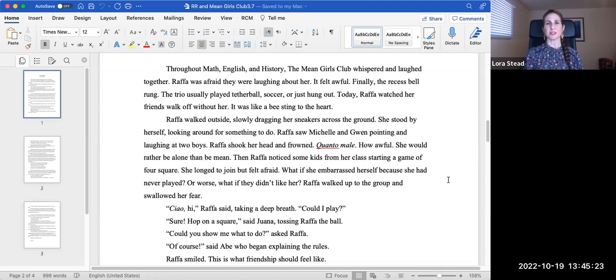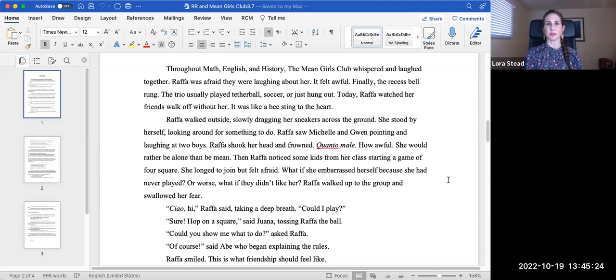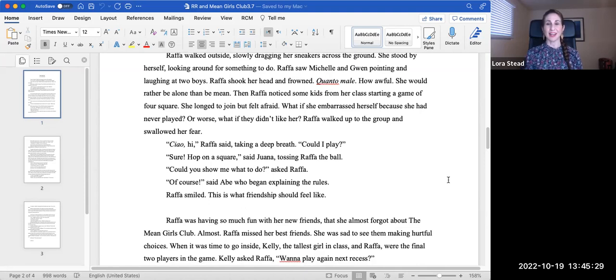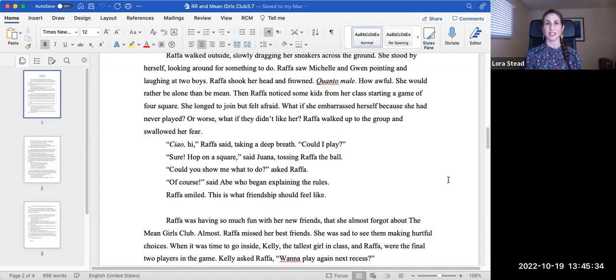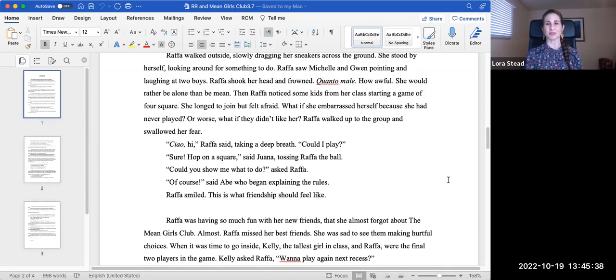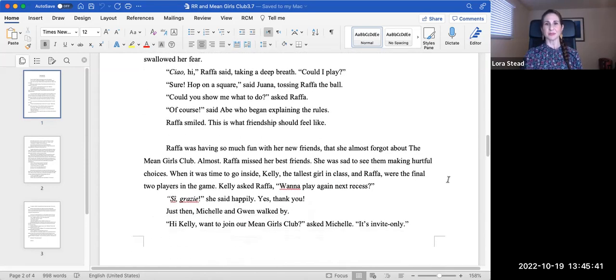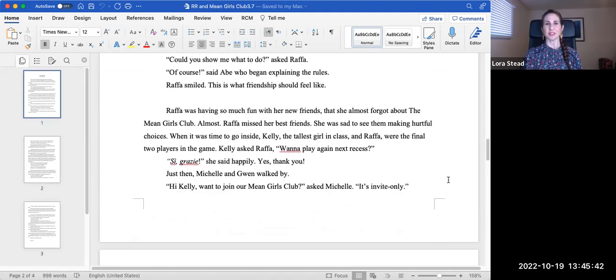Rafa walked up to the group, swallowing her fear. Ciao. Hi, Rafa said, taking a deep breath. Could I play? Sure. Hop on a square, said Juana, tossing Rafa the ball. Could you show me what to do? asked Rafa. Of course, said Abe, who began explaining the rules. Rafa smiled. This is what friendship should feel like.